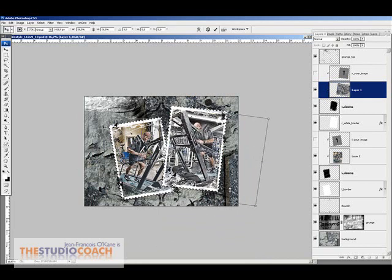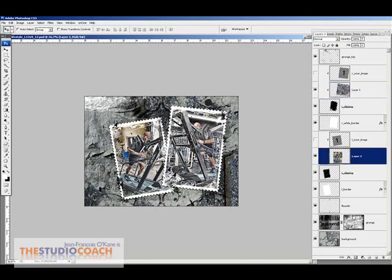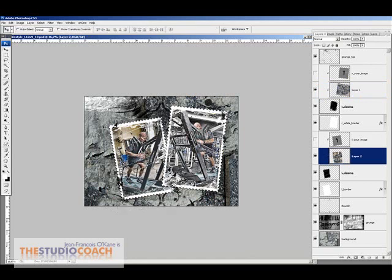You see, it's very easy to get the feeling that you want with the program. I am now back to the image on the left. Again, with Ctrl T, I will just give a little bit of inclination of the image.